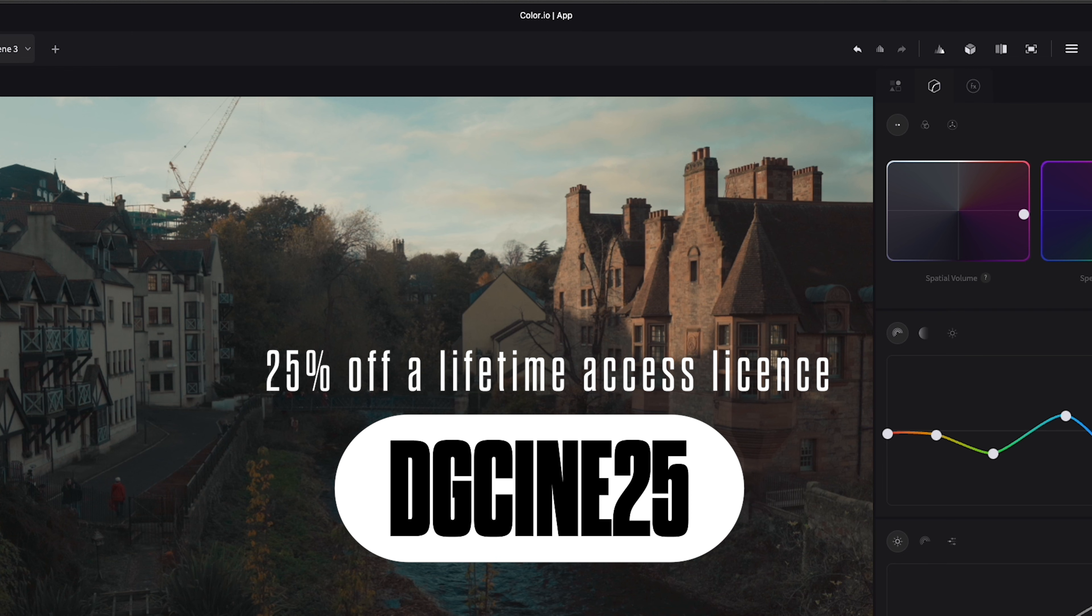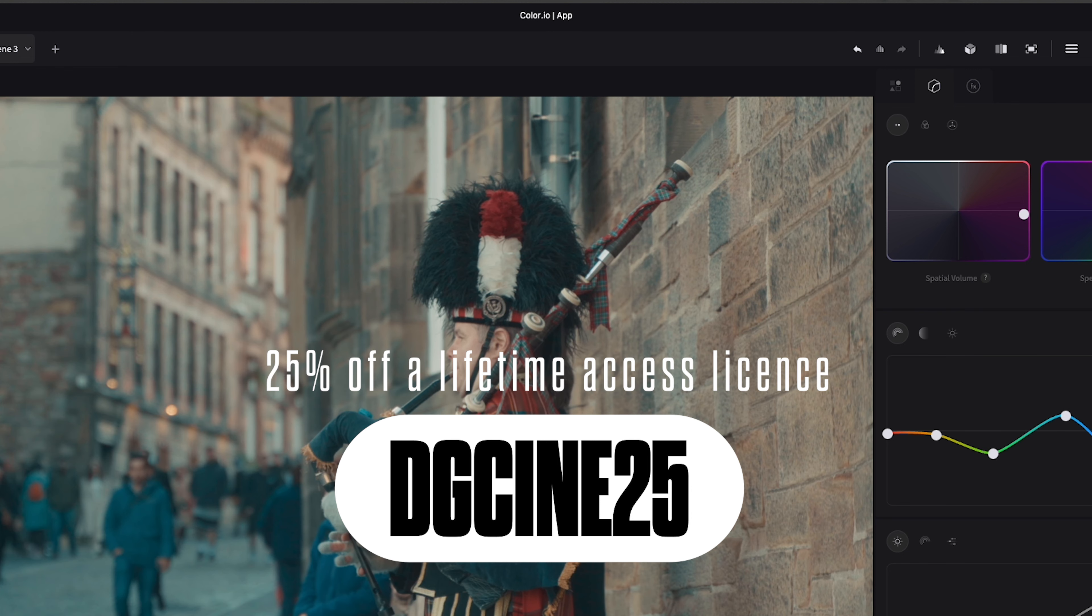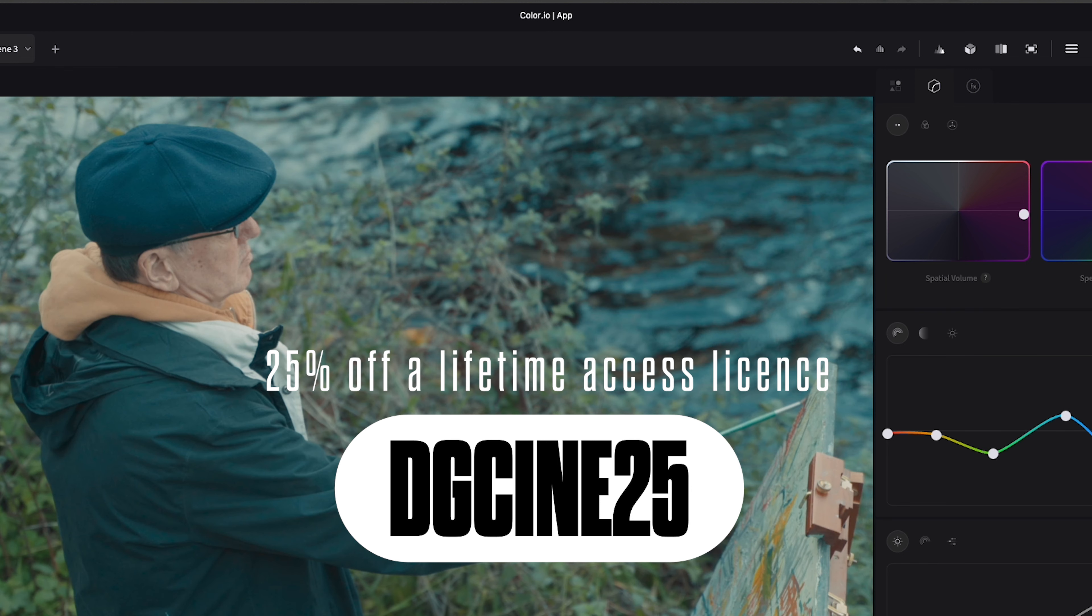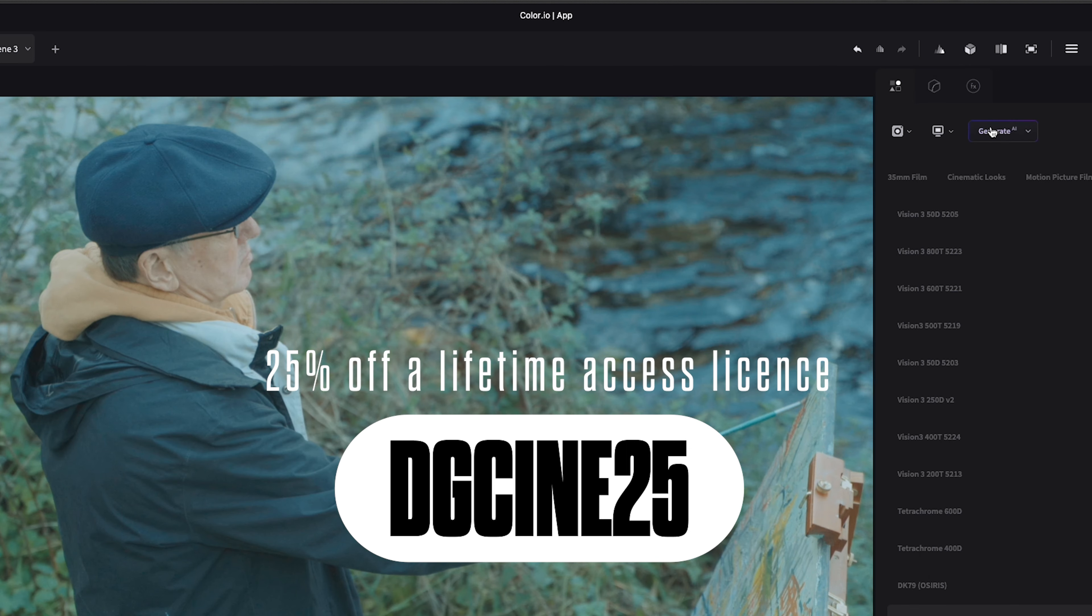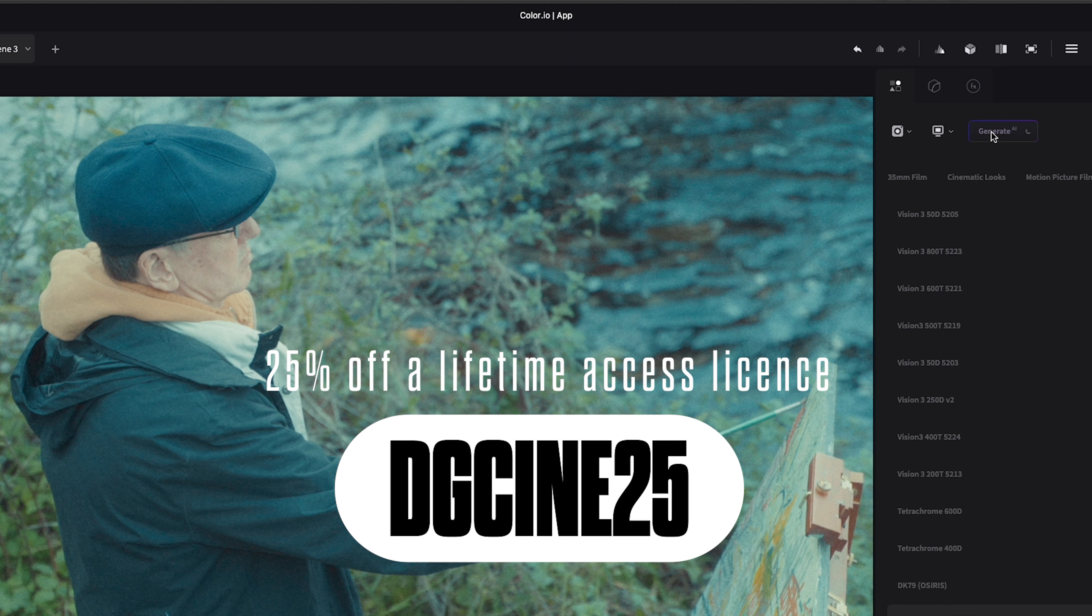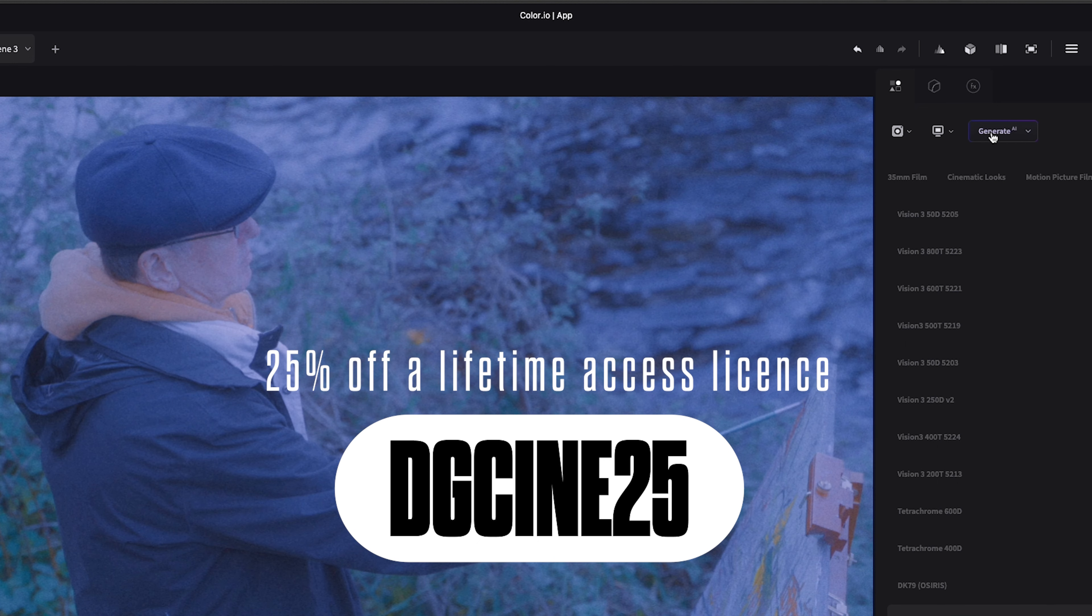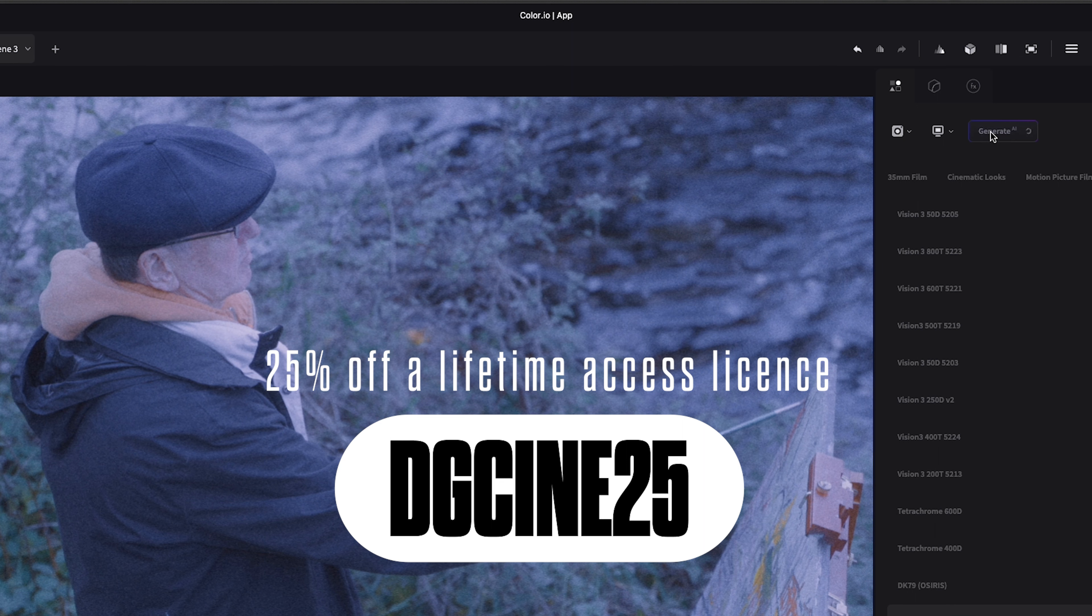Jonathan, the creator of Color.io, has actually given me a discount code saving you a further 25% off a lifetime access license. This is an affiliate code for my channel, so if you do decide to upgrade your account, you'll be helping to support me and these videos, saving yourself money at the same time.